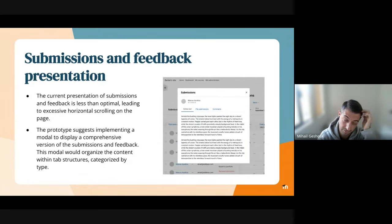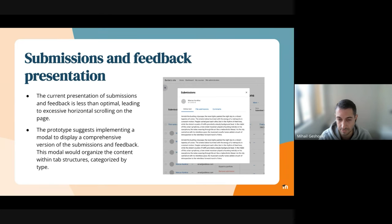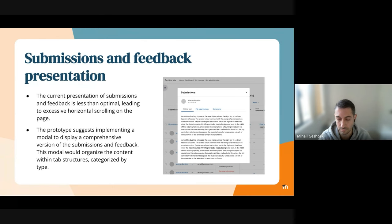One of our discovery goals this sprint was to improve how the submission and feedback is presented on the assignment submissions page. Currently, the presentation of this information is less than optimal. Each submission type and feedback type information is added as a separate column in the submissions table, which also provides only a summarized version of the submission or the feedback.